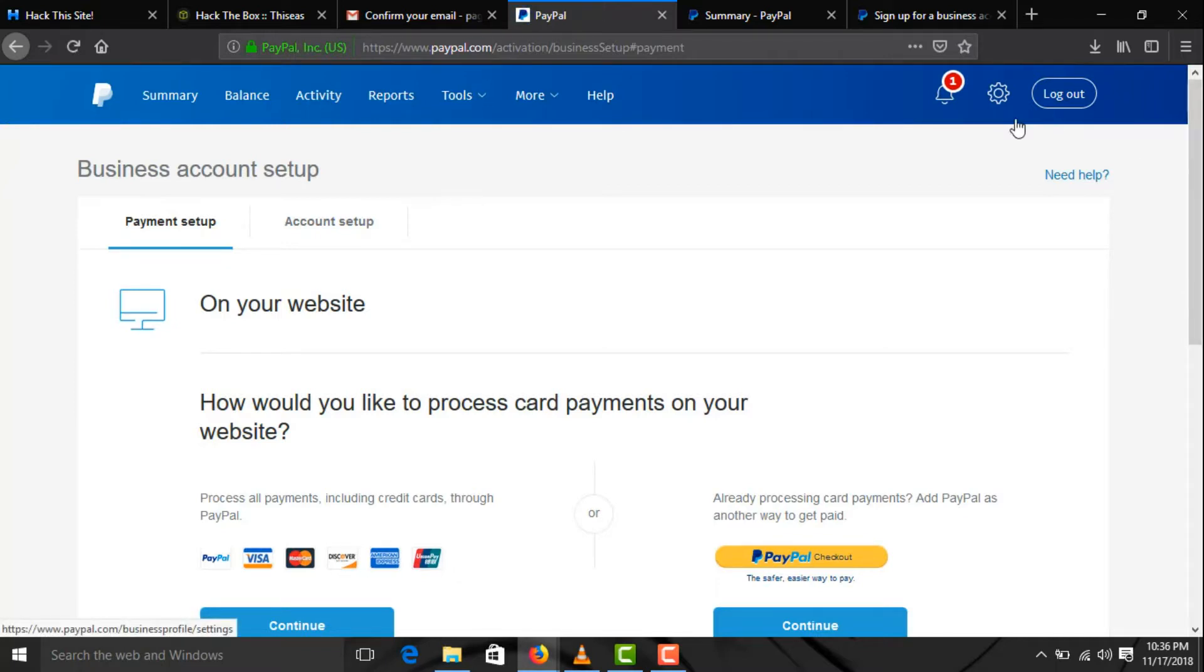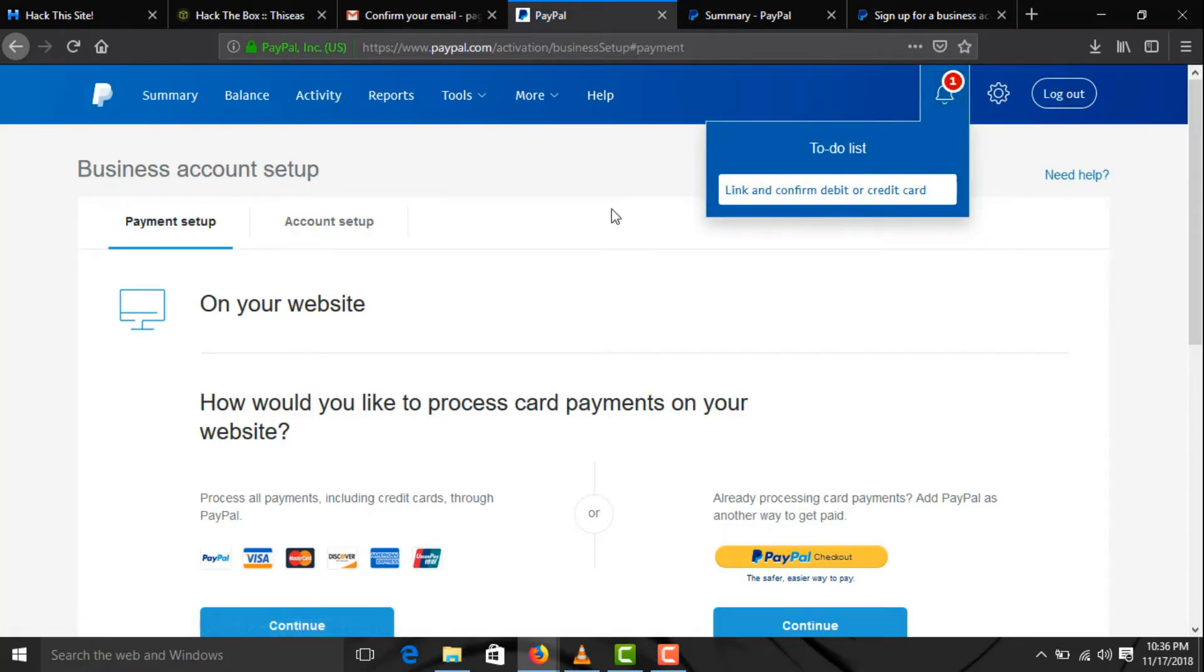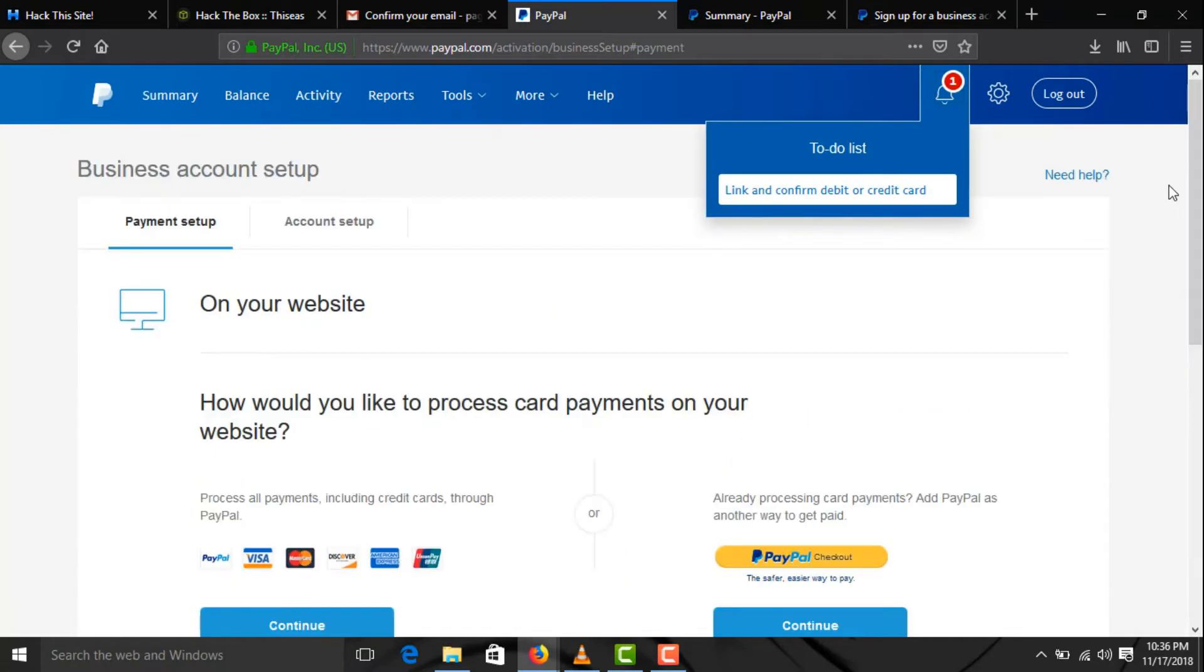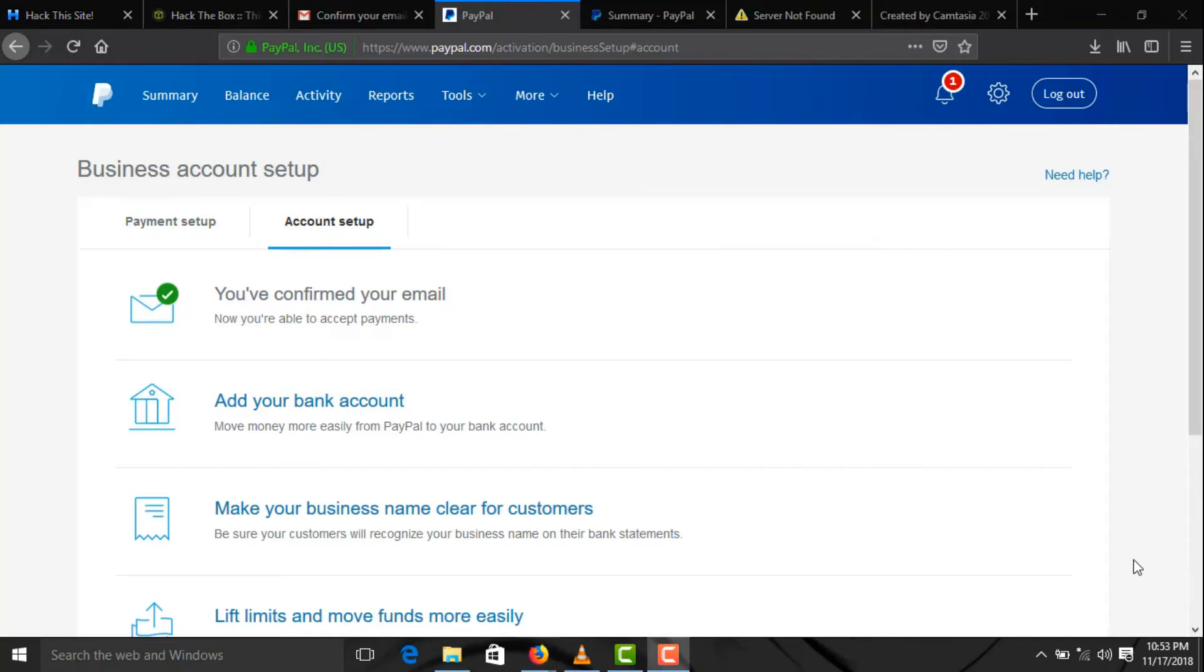There is the notification icon. It says link and confirm your debit or credit card, so we can just do that, but we are not going to do it. And we are done.